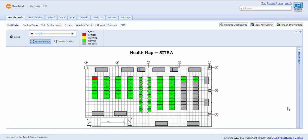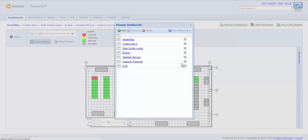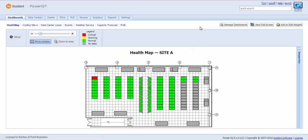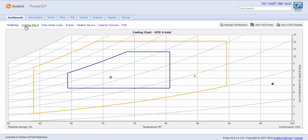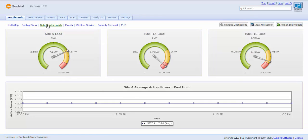I'll start with our highly user-configurable dashboard. Each user can have their own dashboard, and they can have as many dashboard reports as you want. In my particular system, I have set up seven dashboards. These dashboards are displayed across the top as favorites so that you can select one report to another. Right now, I'm looking at a health map, but I can easily switch to a cooling chart for site A, look at data center loads, and so on.